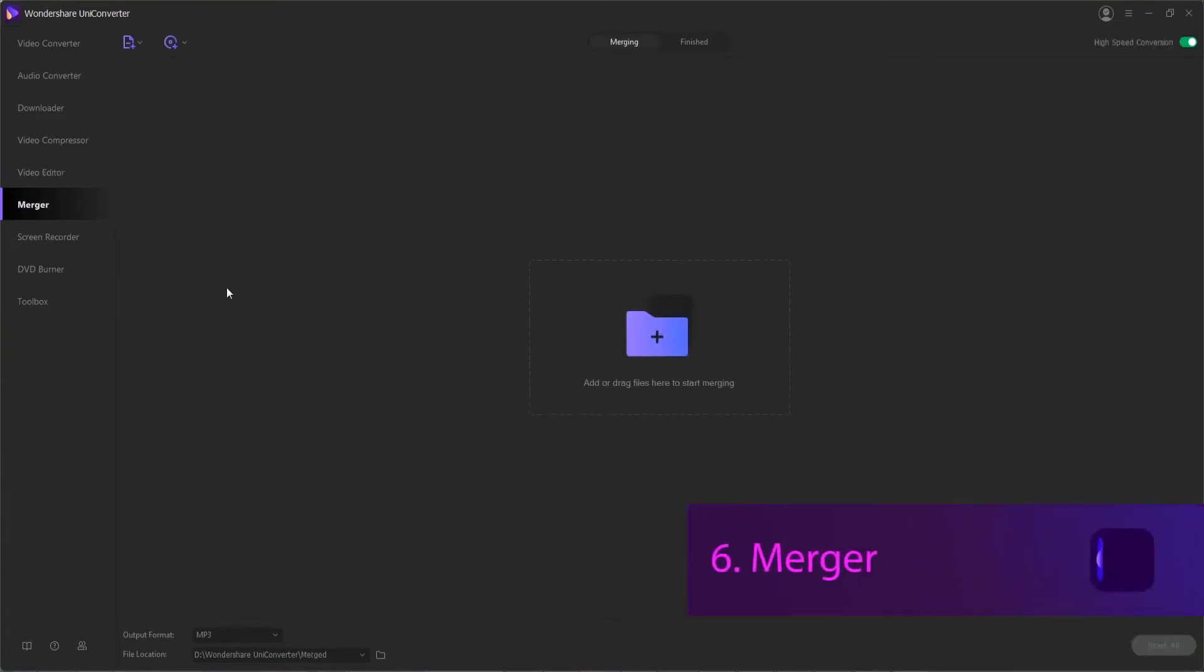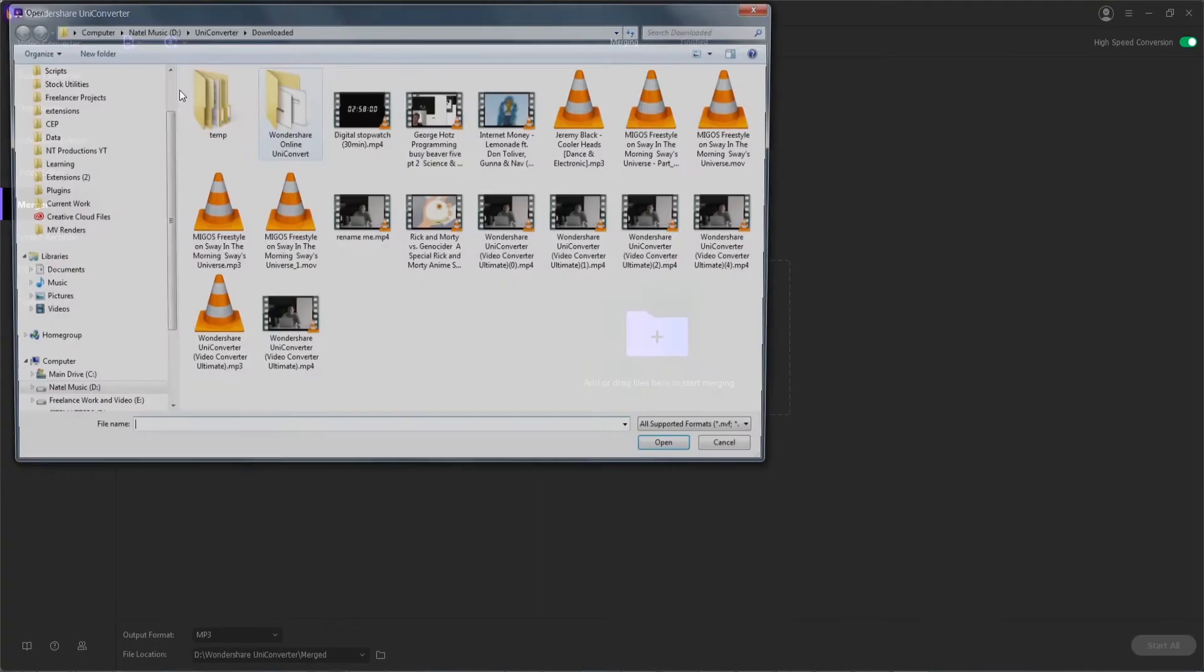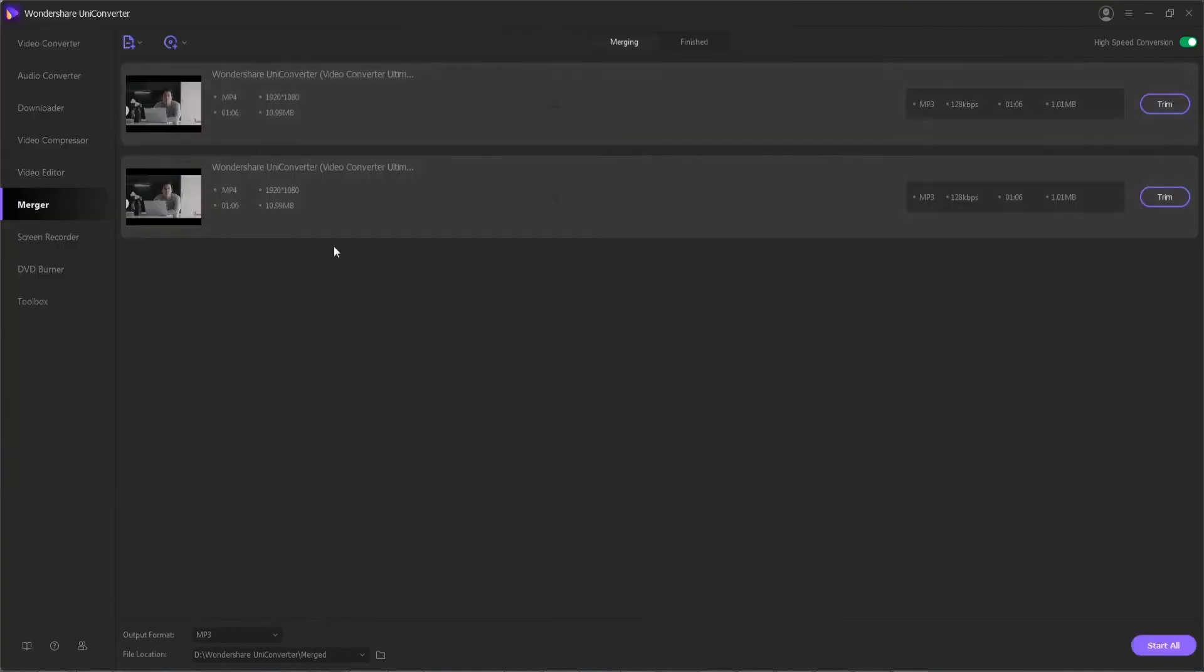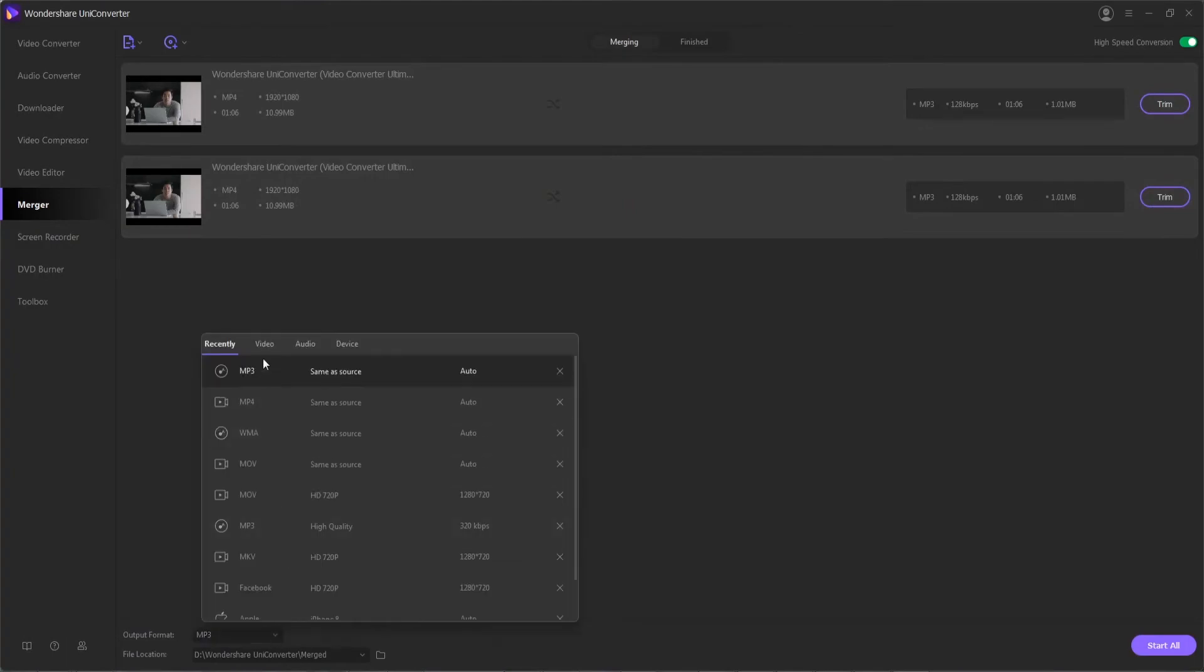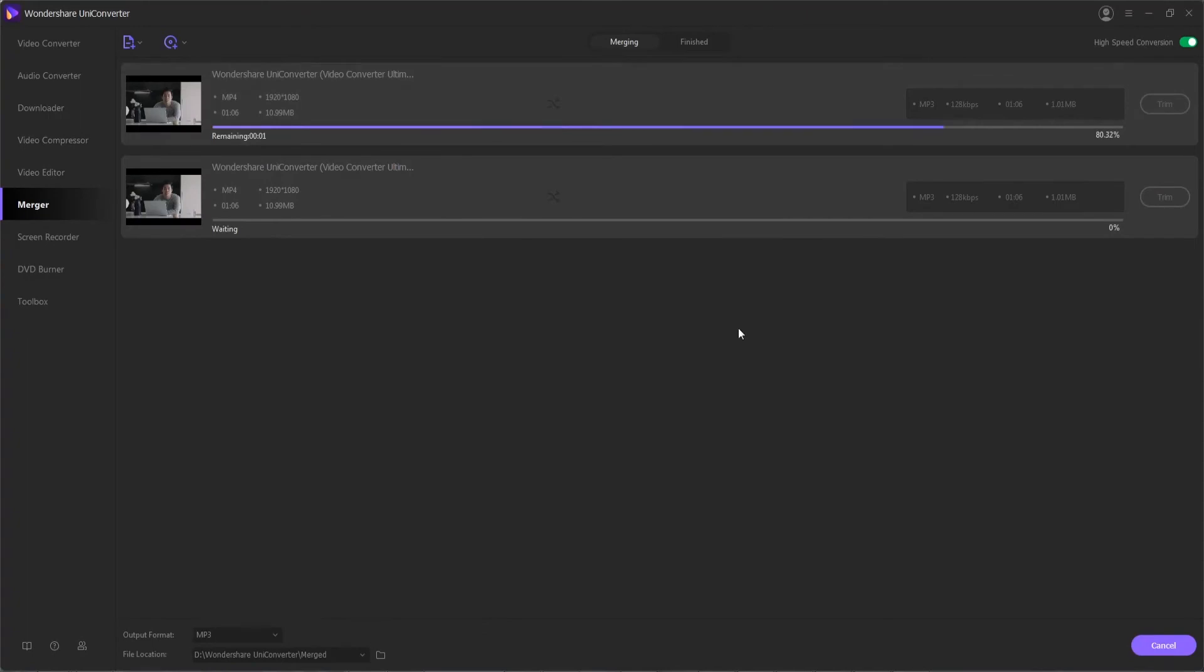Merger. When you need to put multiple files together, the merger function inside of UniConverter is an excellent choice. From here, you can add files from your device or computer, and then add trim marks or edits to these clips before merging them. Finally, you can select a final merge format and start merging them into one combined clip.